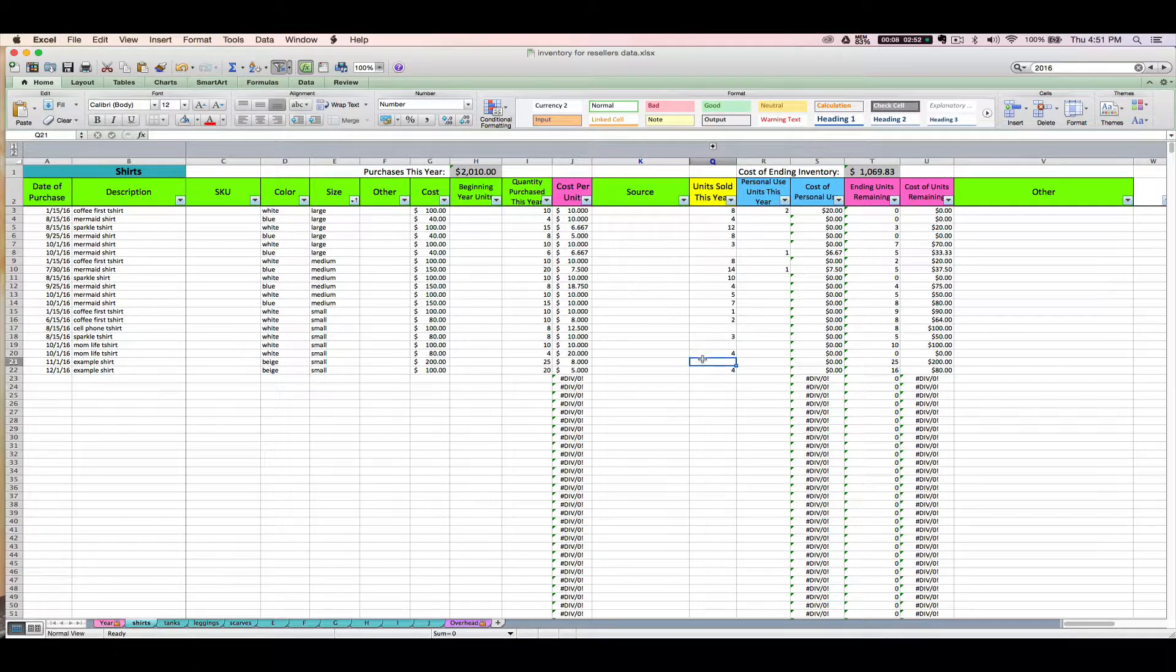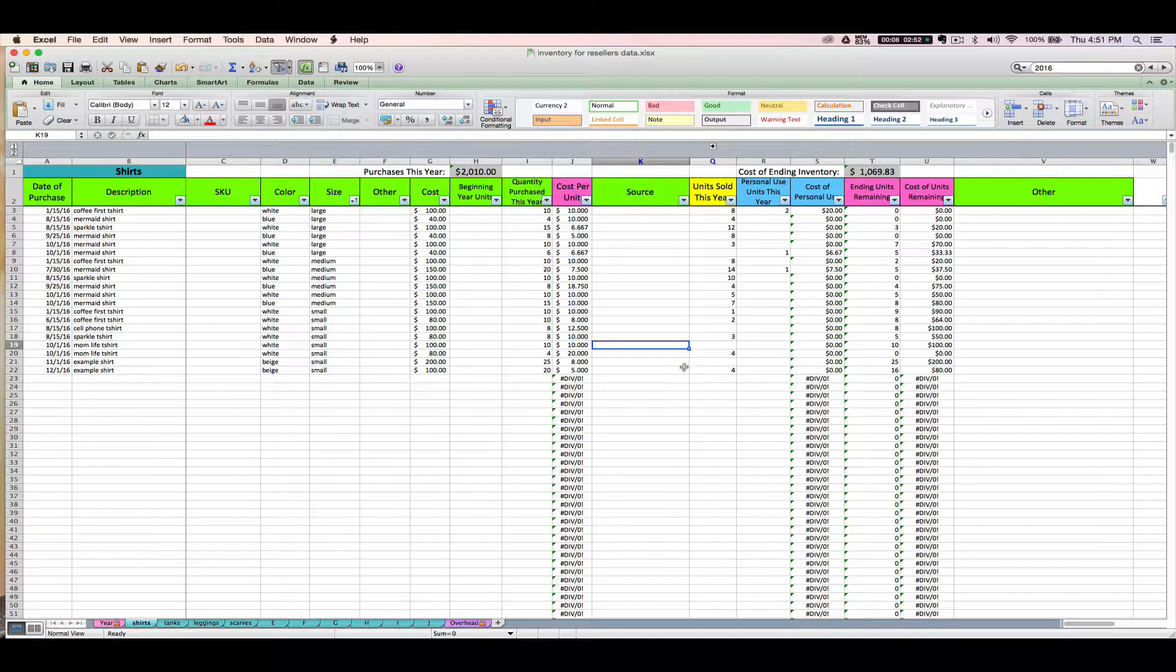But the important thing is that you pick one of those methods and you stay consistent. You need to use it from year to year, tax return to tax return. You can't suddenly decide in the middle of the year or the next year that you want to switch from FIFO to LIFO or vice versa. And if you are able to keep your inventory identified, then you don't need to worry about using FIFO or LIFO.